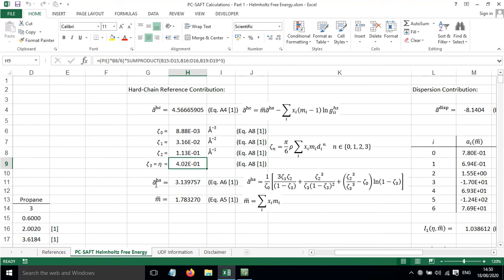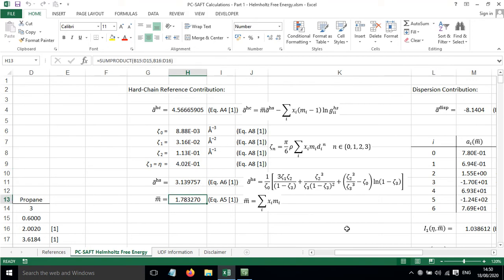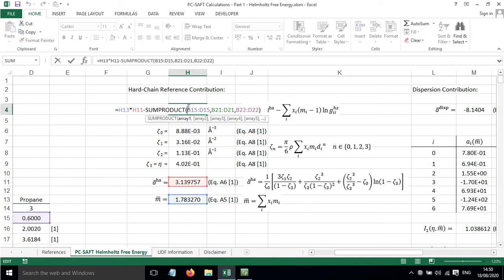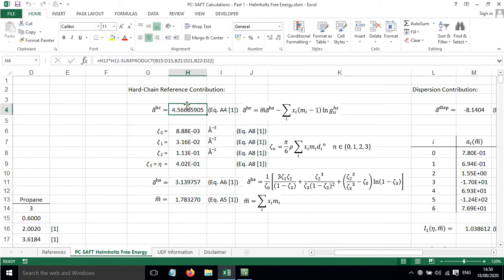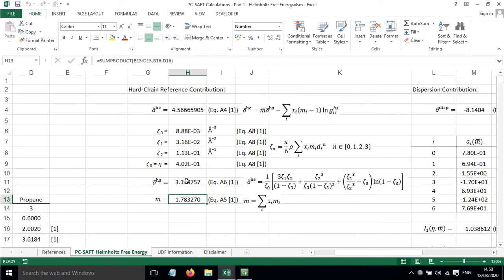Now the hard sphere contribution is calculated in this cell and is based on this equation. It draws upon the values up here, and then the mean value of the segment diameter is calculated using equation A5, which is here.